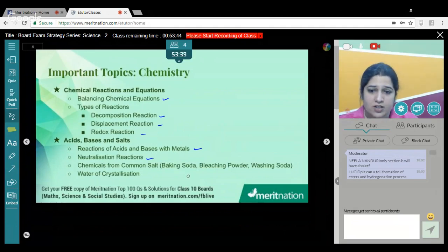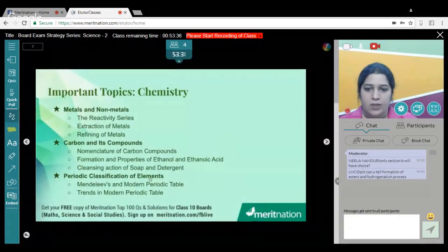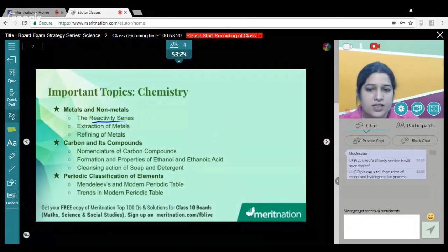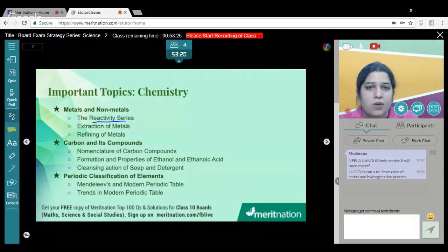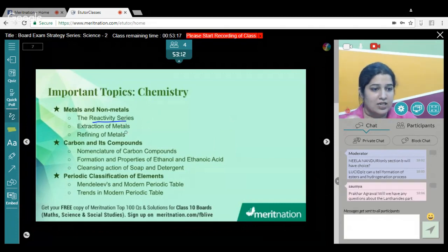Be thorough with water of crystallization. For Metals and Non-metals, you need to remember the reactivity series. I'll be discussing some important questions shortly, and you'll see how important the reactivity series is — for example, in the extraction of metals. The processes of extraction of metals as well as the refining of metals are very, very important.